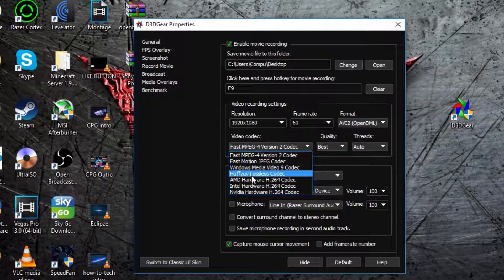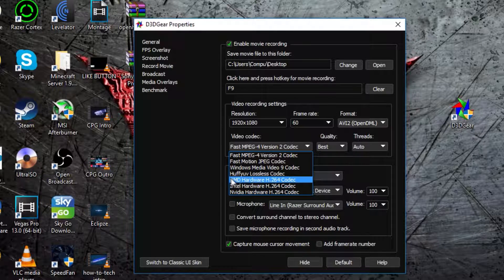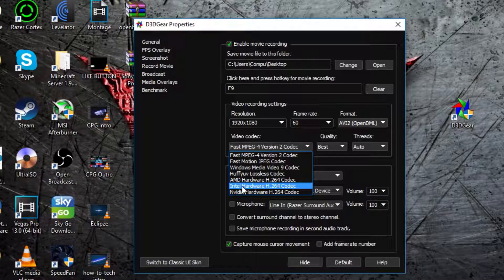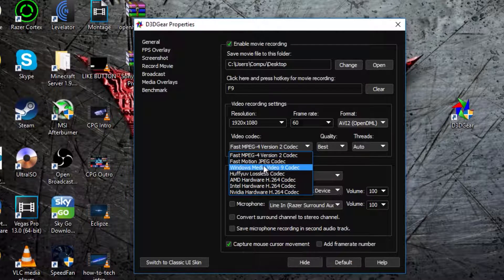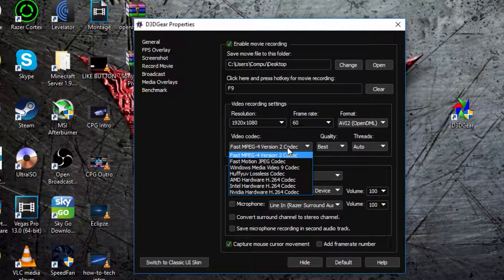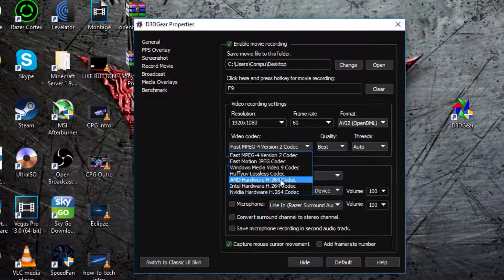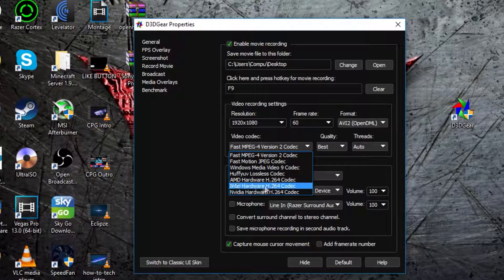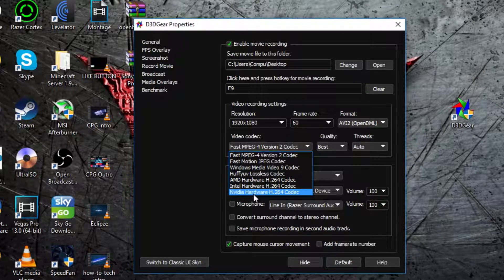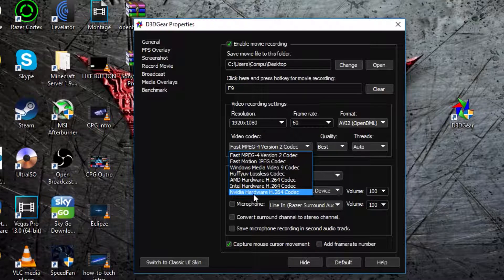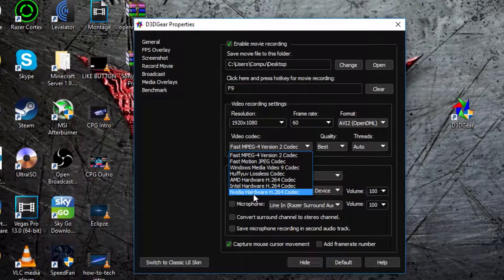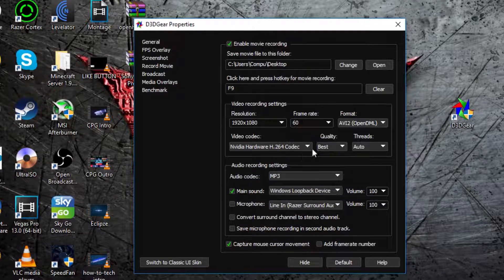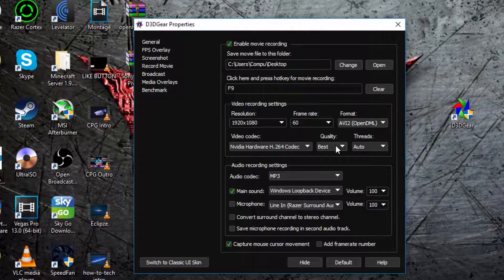Then in video codec, if you have an Intel CPU, or you're using integrated graphics, I either recommend using Intel hardware or fast MPEG 4 version 2 codec. If you have an AMD graphics card, or a CPU, I recommend going AMD hardware. If you have an NVIDIA graphics card, I recommend going NVIDIA hardware. Hopefully you get that, if you don't, just leave it as normal, it should be fine. I'm going to go NVIDIA, because I have an NVIDIA graphics card, and it's quick.